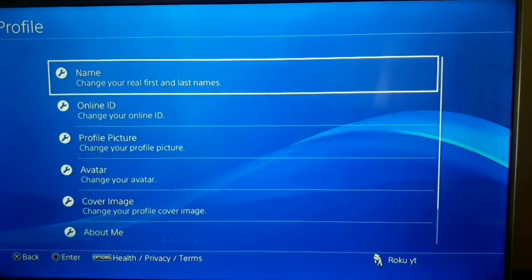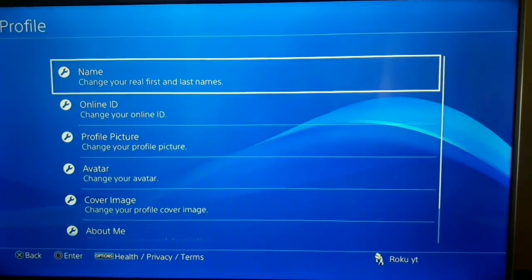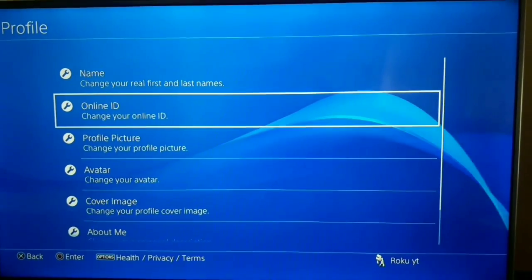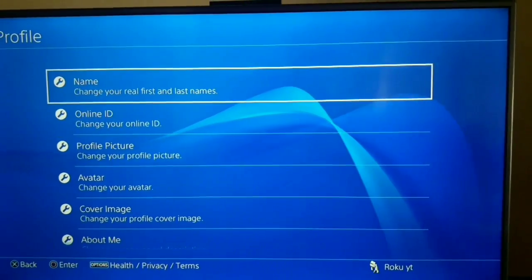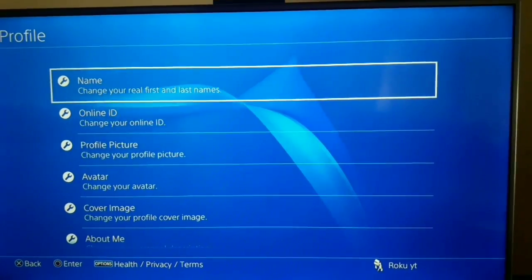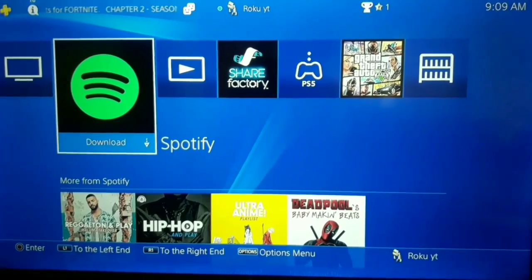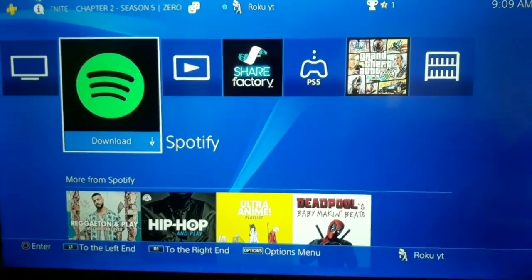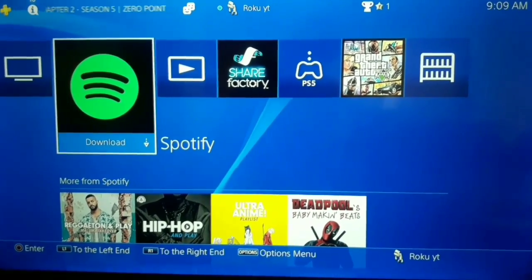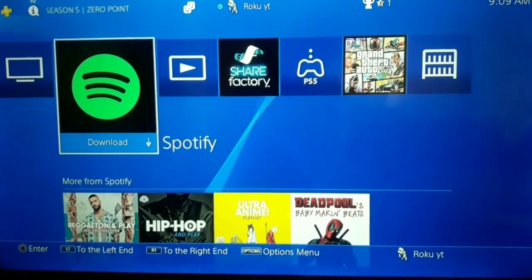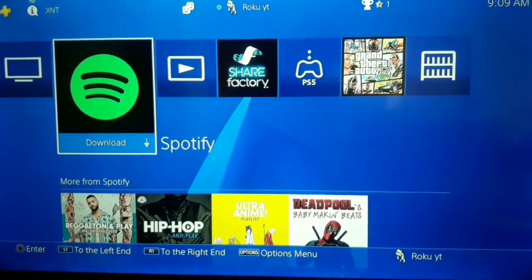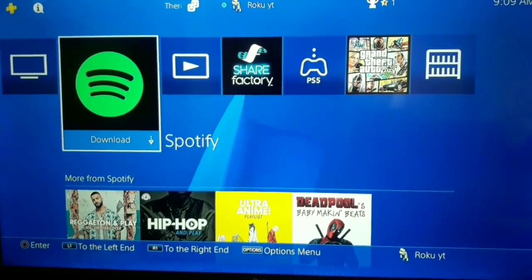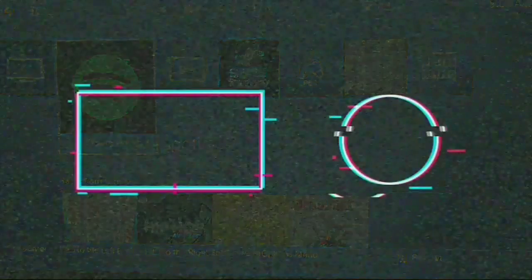You can see that you can change your online ID, profile picture, and name just by selecting Profile. Thanks for watching guys, make sure to drop a like on this video and subscribe to my channel. Peace out.